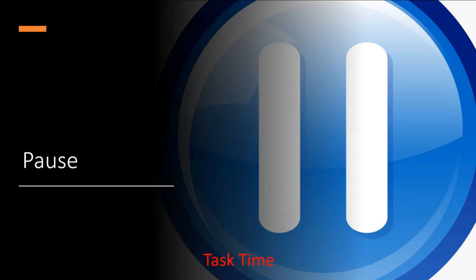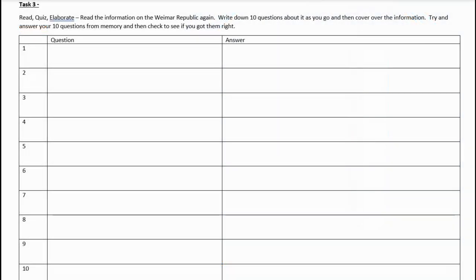Pause this and have a go at doing that revision. For the next thing, a different type of revision: you're going to read that information again about the Weimar Republic from 1918 to 1928. As you're reading it, you're going to write down 10 questions about the information — maybe read it through once, and then when you read it through the second time, write down 10 questions. Don't write down the answers. Just write down the questions, then cover the information and test yourself to see if you are right.